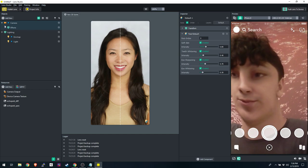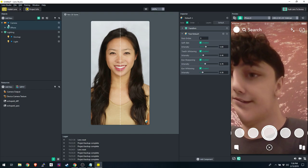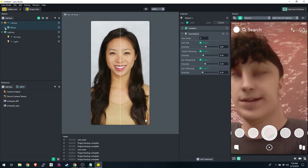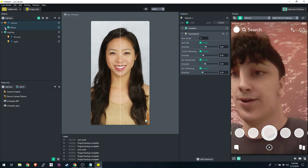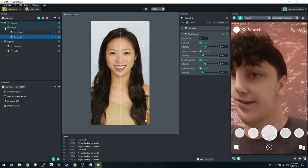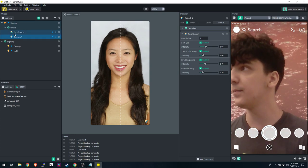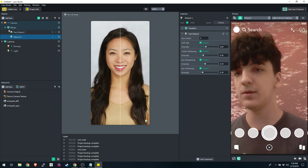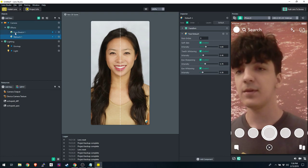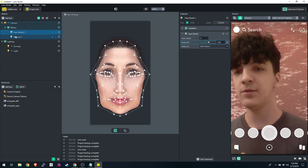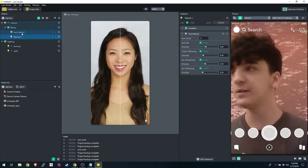It all lies inside the Camera, and in Effects if you click the arrow next to Effect to open the hierarchy, you have Face Stretch and Face Retouch listed there.